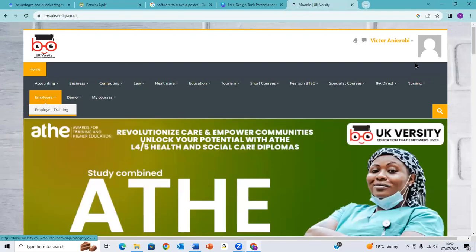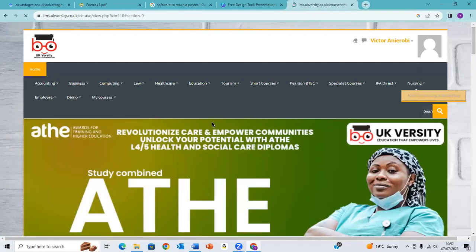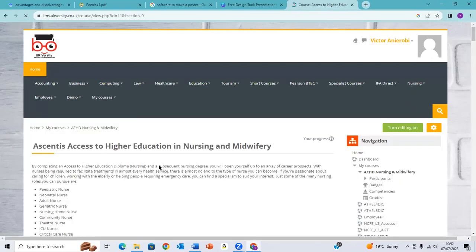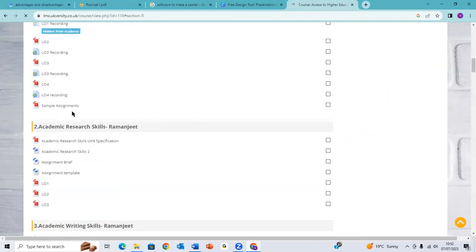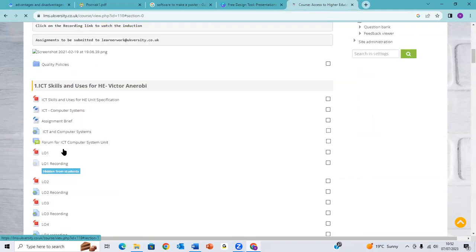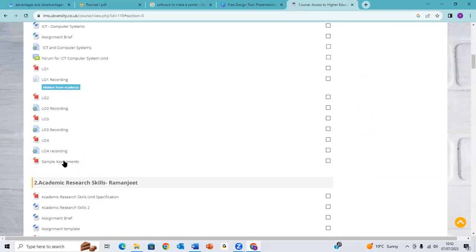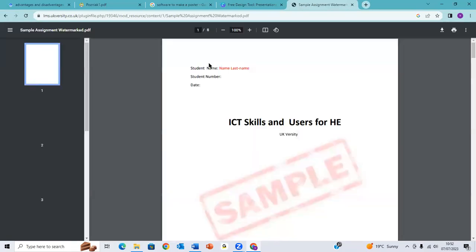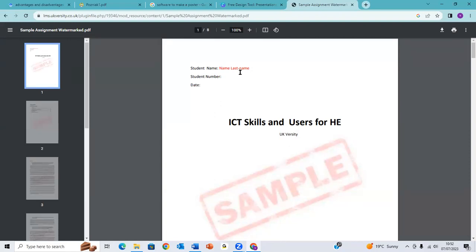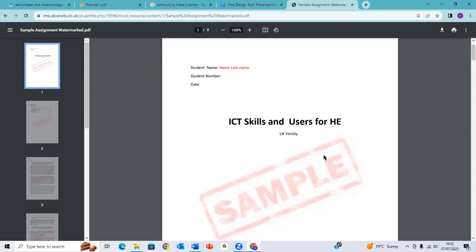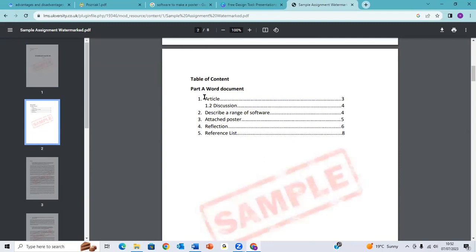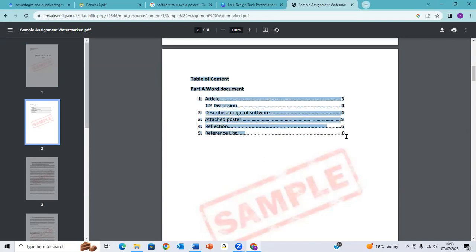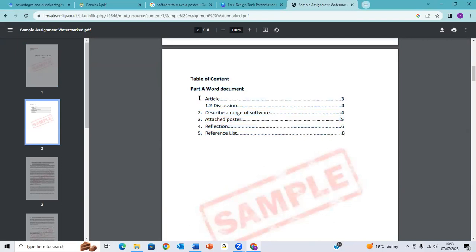Also on Moodle, you can see there is a sample assignment for ICT. This is how you have to make the assignment. You put the name, student number, the date, and the title of the assignment. Then you put a table of contents. So this is how you write the... This will be Part A, the word documentation. You put a table of contents article.